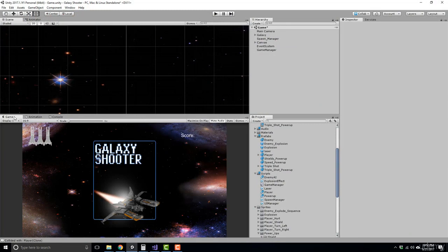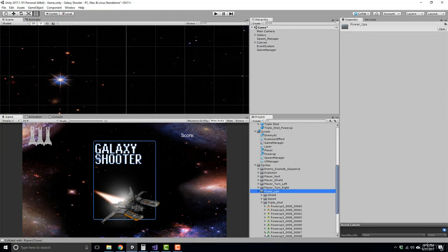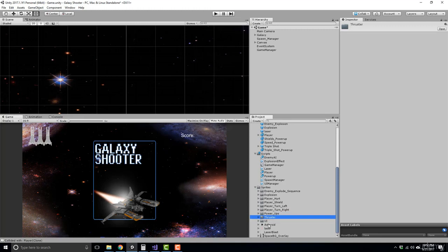Alrighty, now we're going to go ahead and work on our player a bit. So we have our powerups animating, which is great.